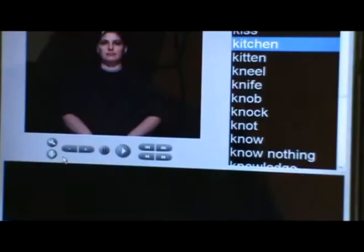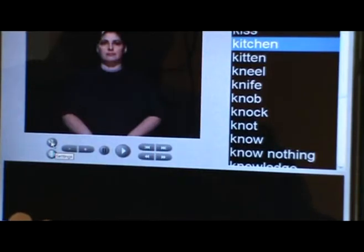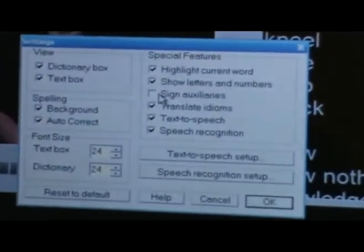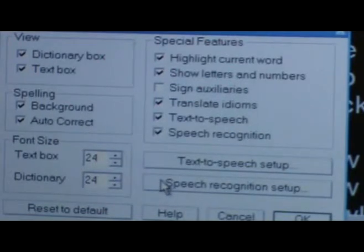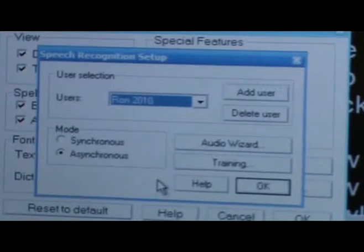We'll move now to the speech recognition portion of the demonstration. First, I'll show how to set up the microphone for speech recognition. To activate the settings, I will click once on the image of the wrench at the upper left-hand side. A window pops up — the settings window. On the right-hand side, you can see a long bar that says 'speech recognition setup.' I'll click on it once and a window pops up.